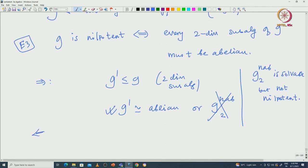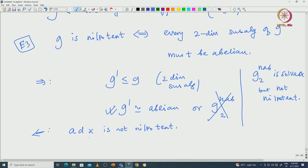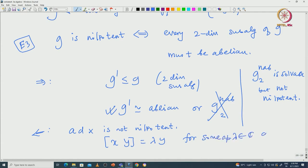For the converse, assume all two-dimensional subalgebras are abelian; we must prove G is nilpotent. To prove G is nilpotent, it is enough to prove that for any element x in G, ad(x) must be nilpotent. Suppose ad(x) is not nilpotent — then it will have some non-zero eigenvalue. If all eigenvalues are 0 then ad(x) is nilpotent, so we may assume it has a non-zero eigenvalue lambda.